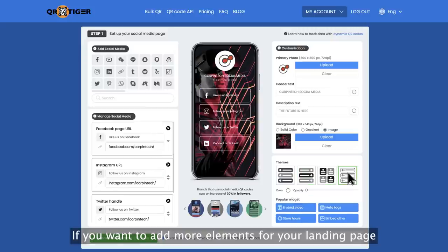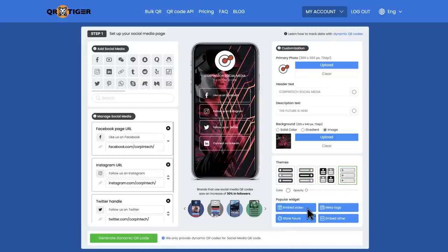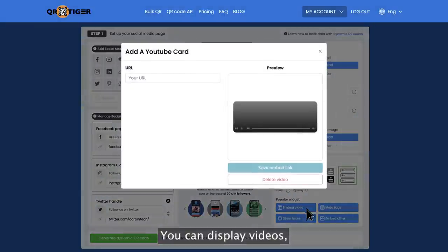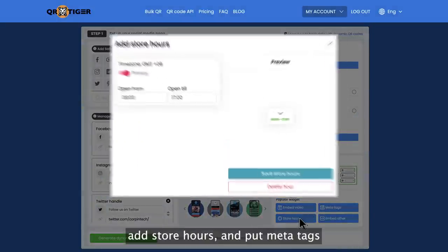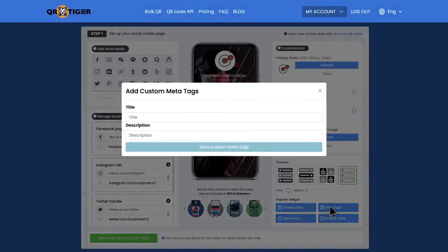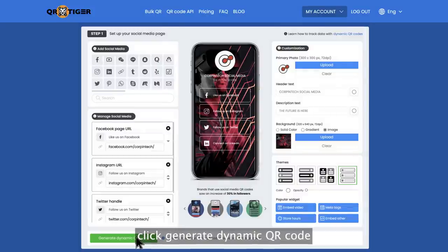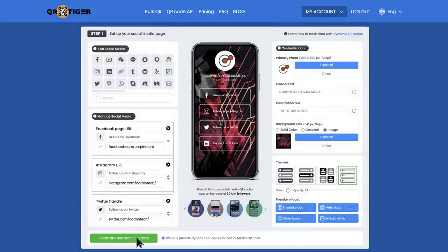If you want to add more elements to your landing page, some widgets are available. You can display videos, add store hours, and put meta tags. After you're done customizing your landing page, click generate dynamic QR code.